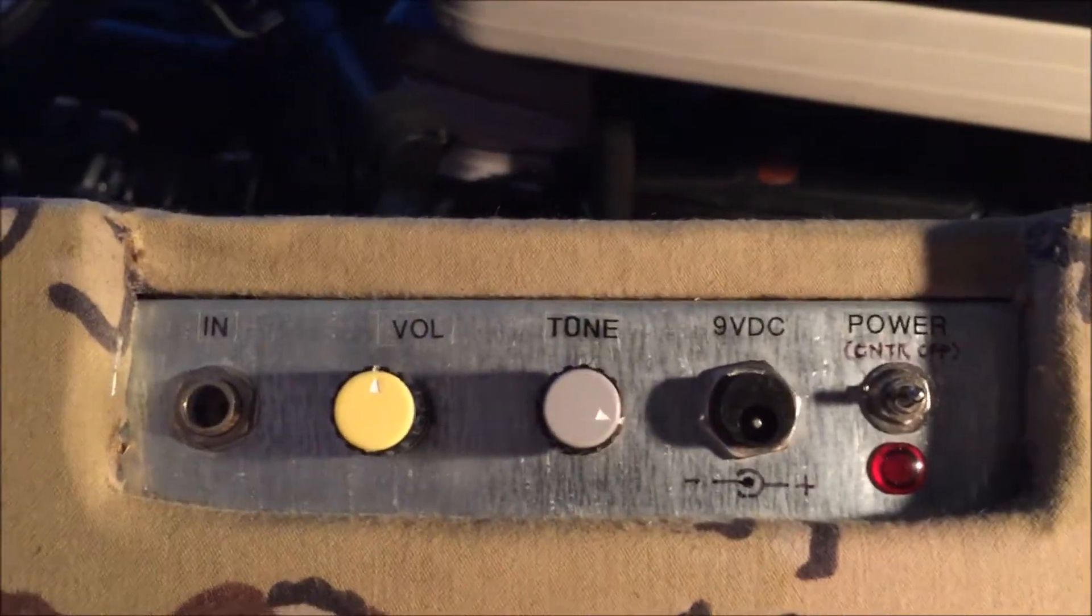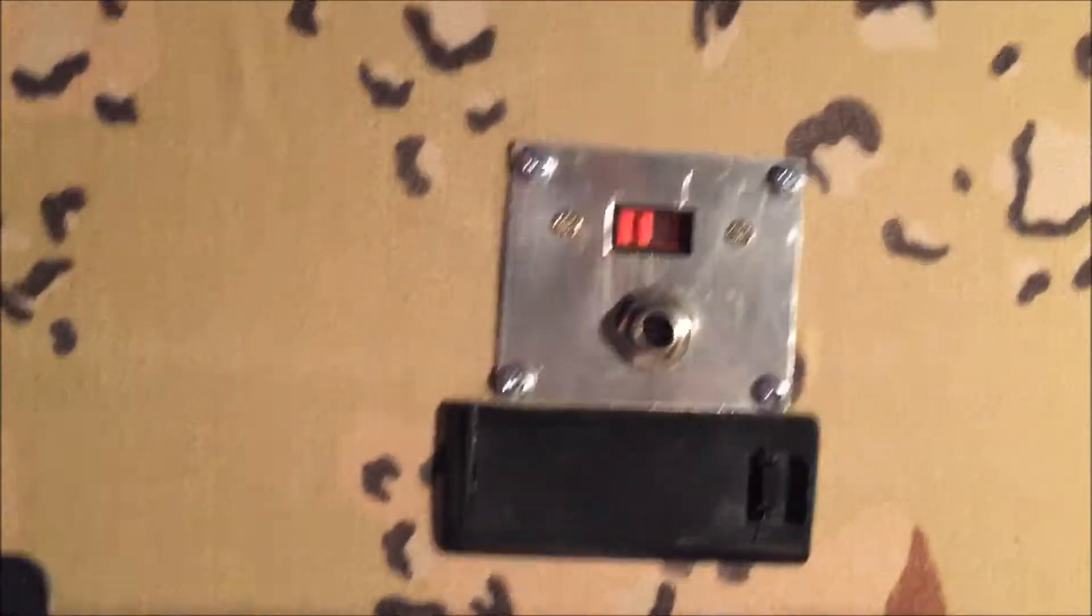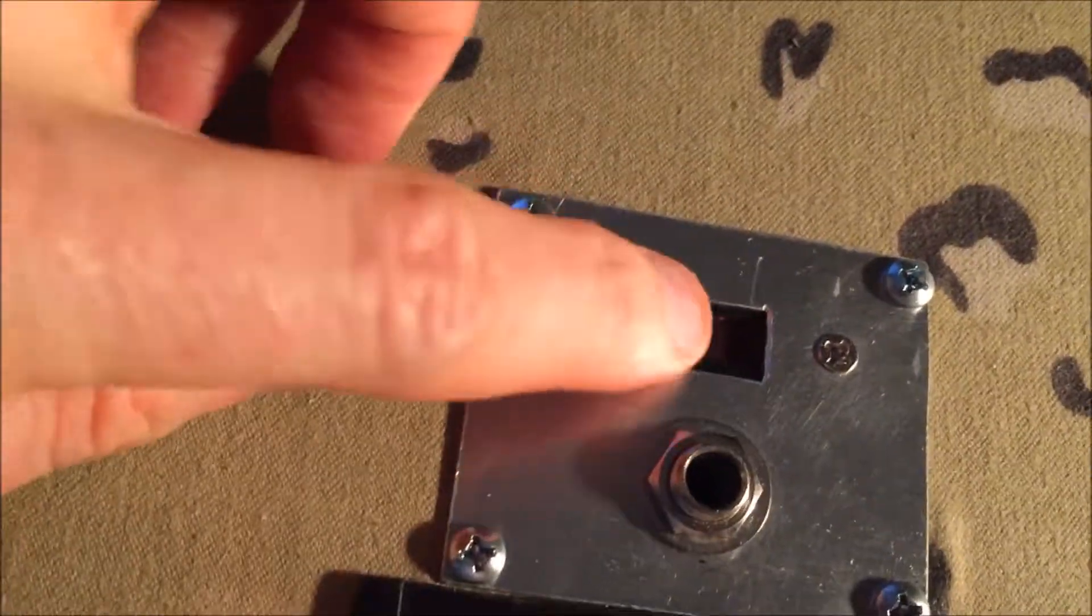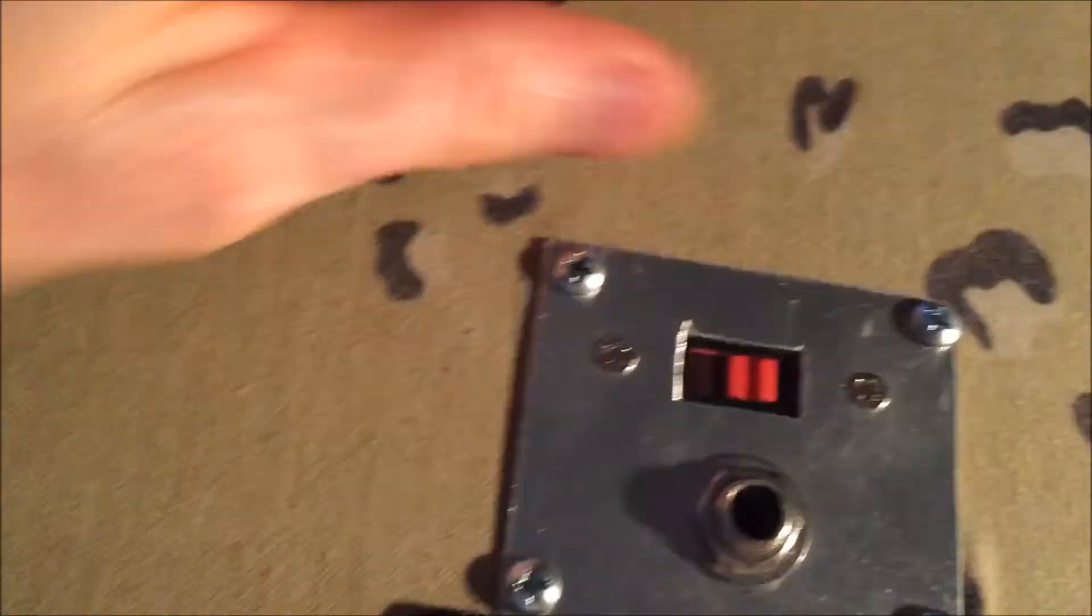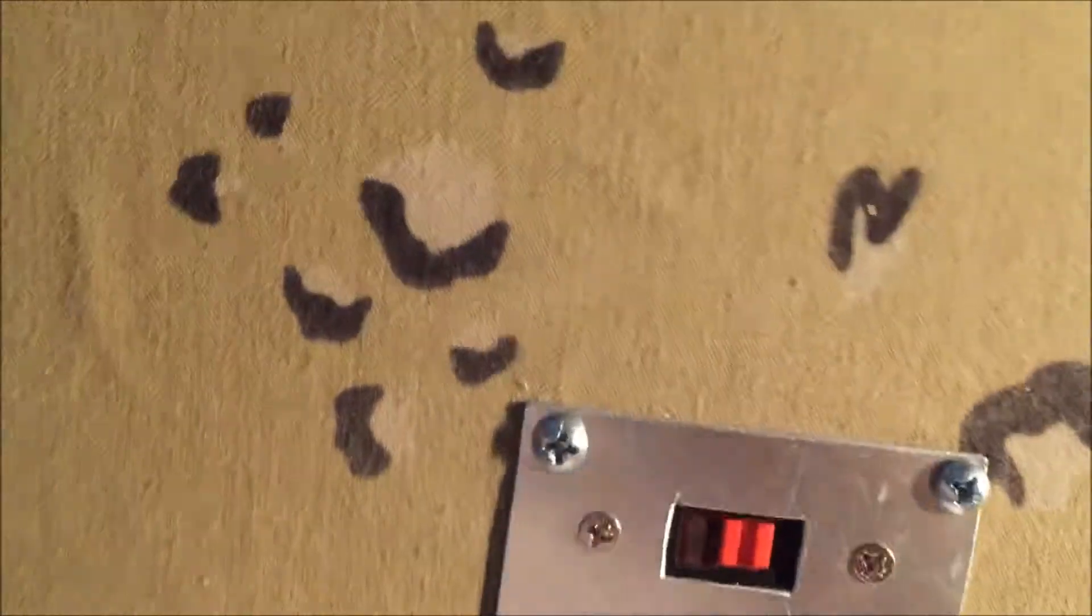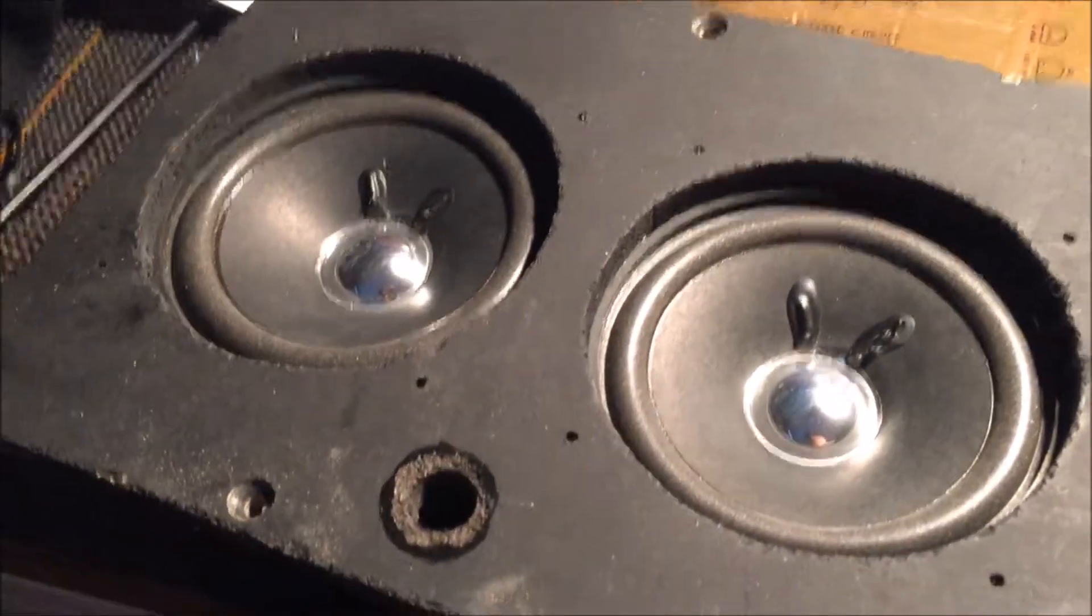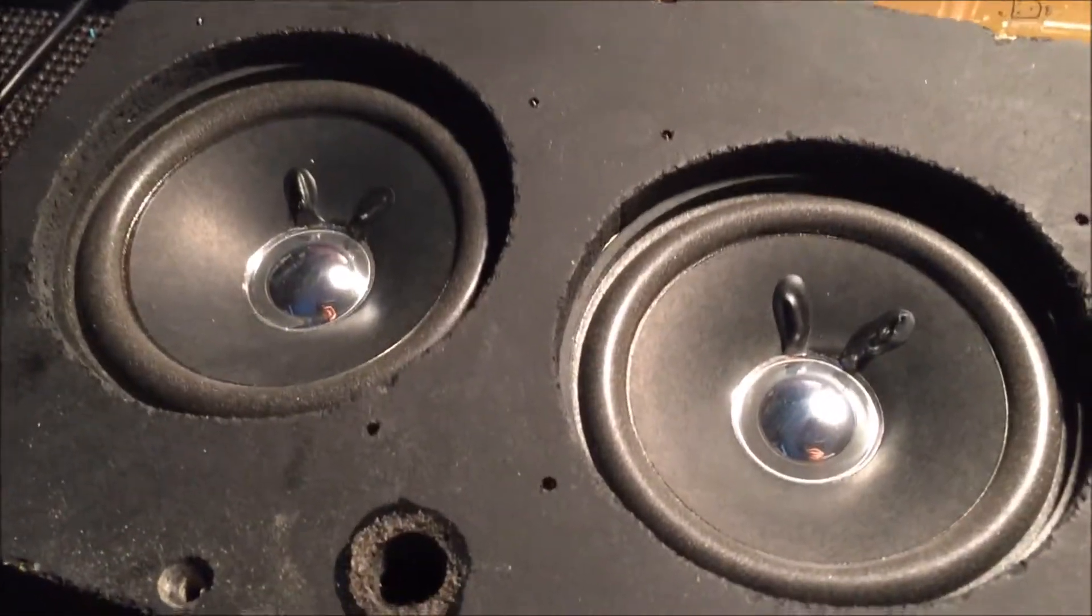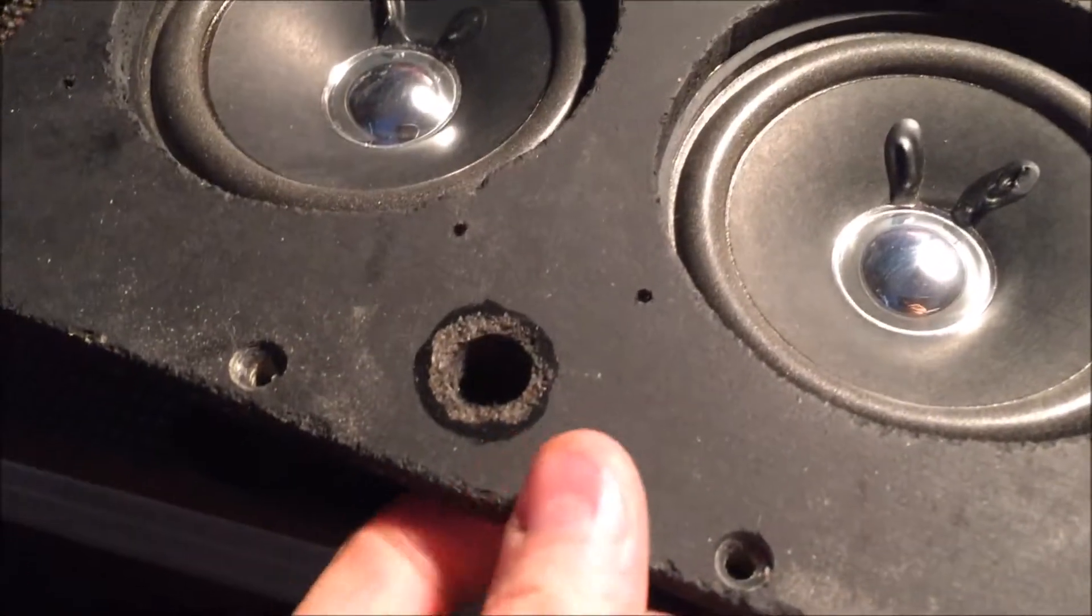Here is my new external speaker jack. This position is the internal speaker - switch it over and that's external speaker. When it's on internal speaker, it drives the two 4-inch speakers here, which I calculated is equivalent to a 6-inch speaker roughly.